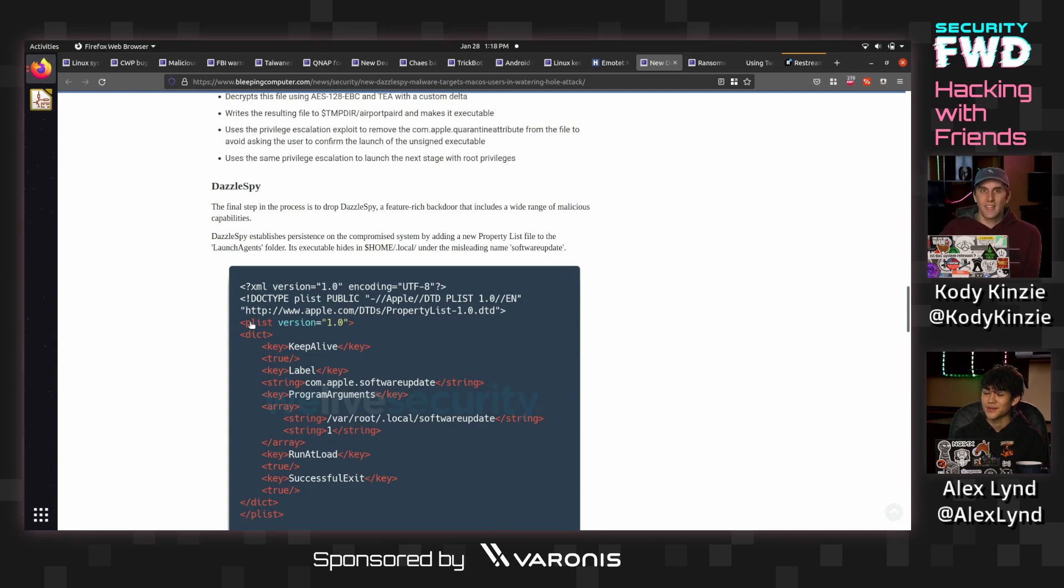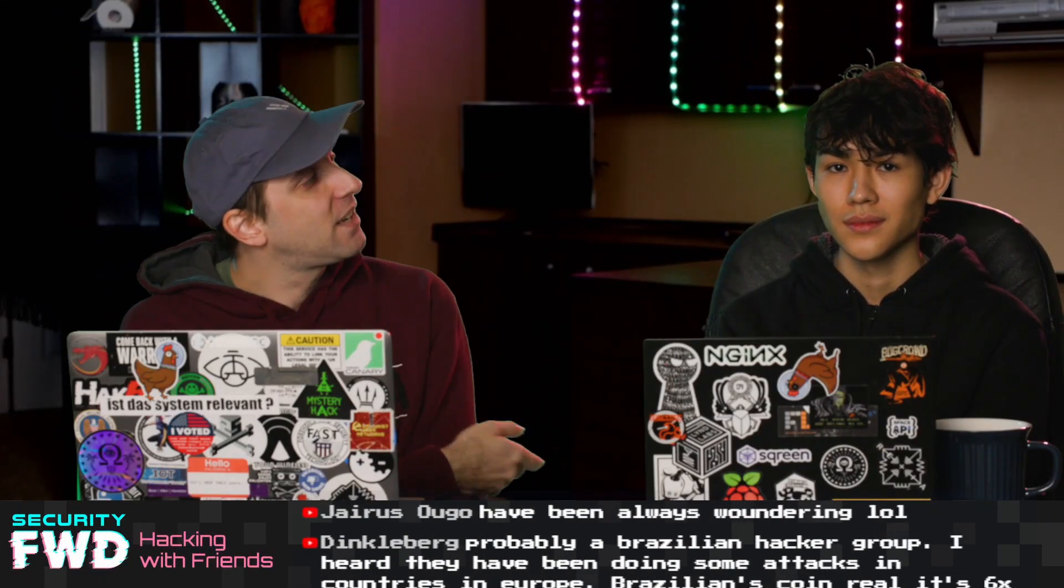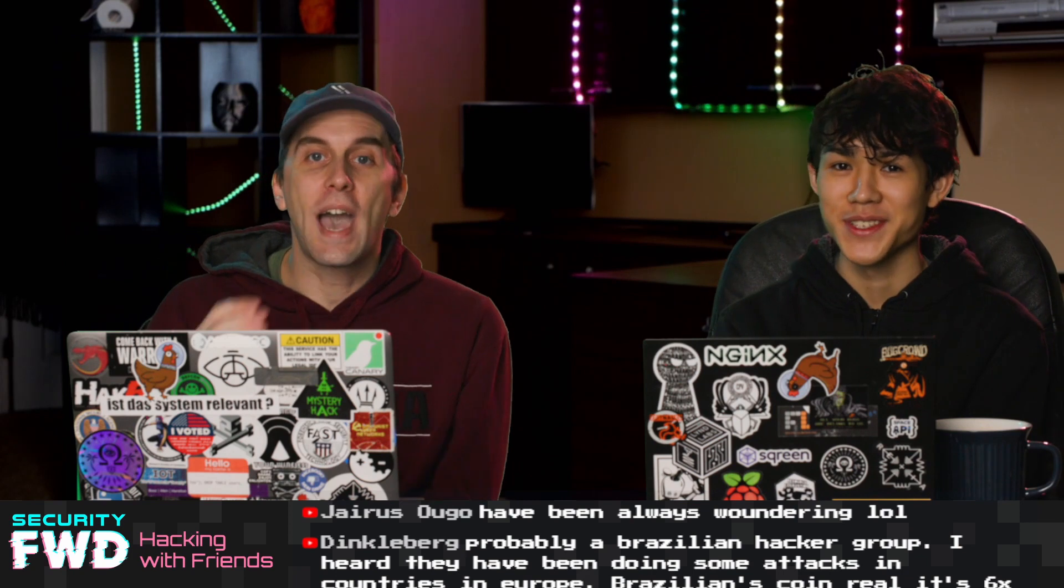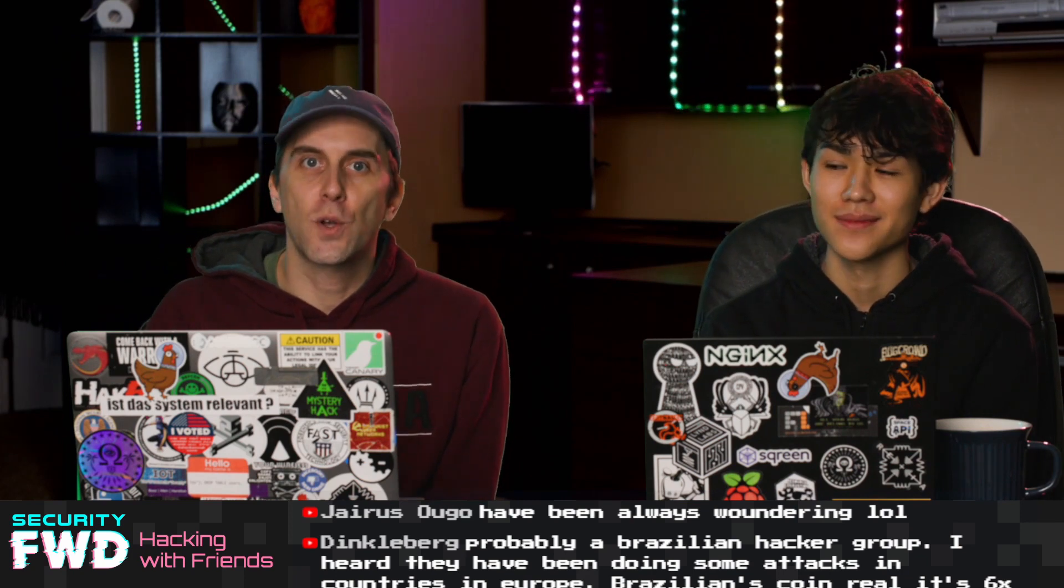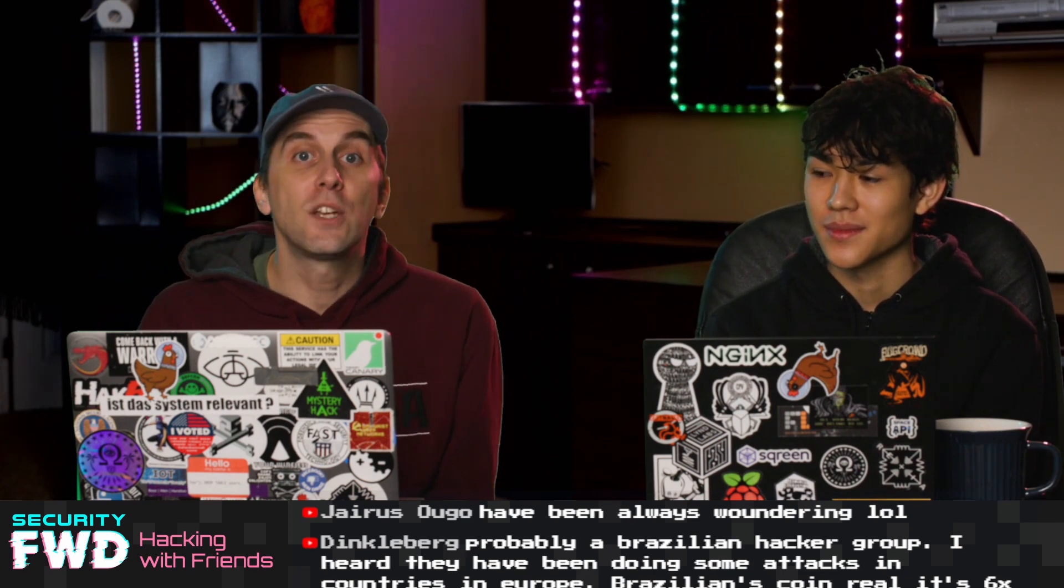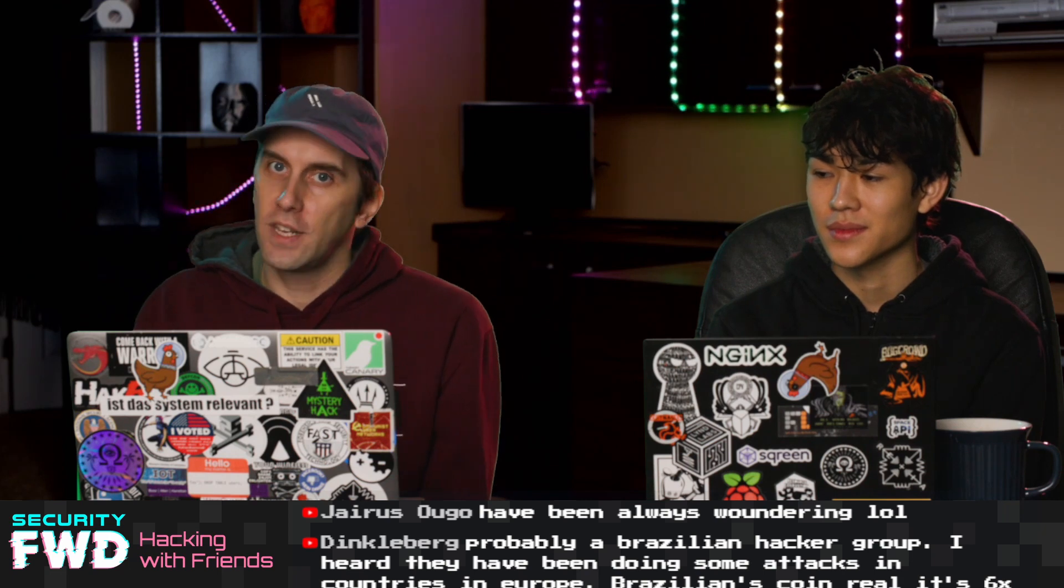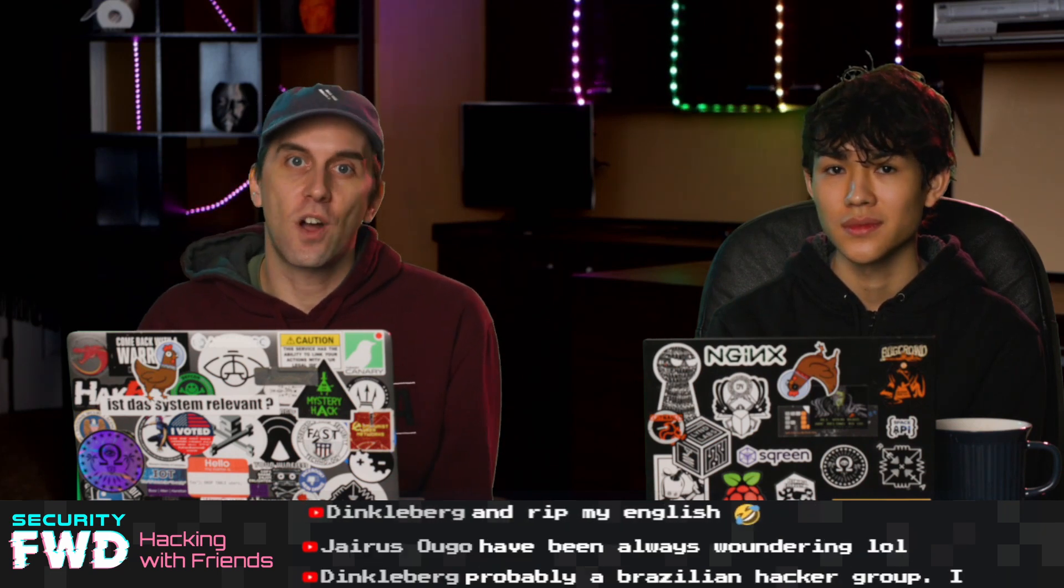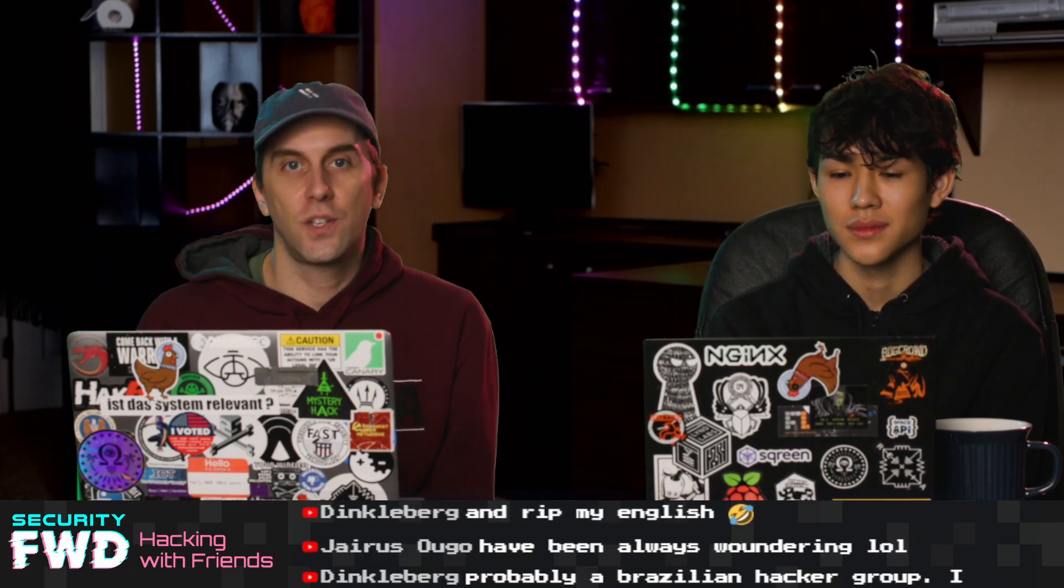Okay. I think that's just about all the time we have for today. Alex, thank you very much for joining us today. And if you had a question that we didn't get around to answering, or if you think we missed a piece of news, make sure to leave it on the YouTube video because we will go ahead and answer it on our live Q&A every Tuesday.